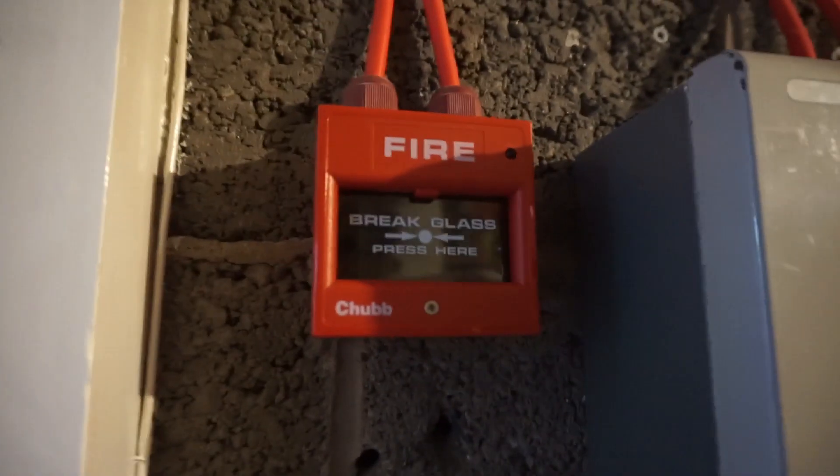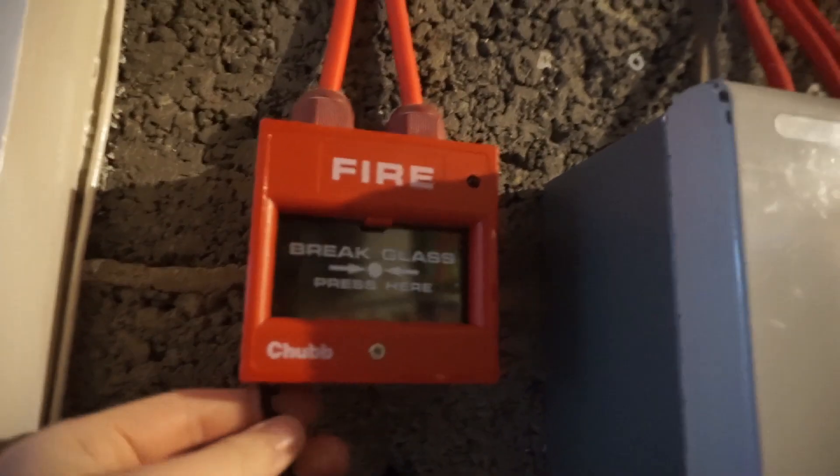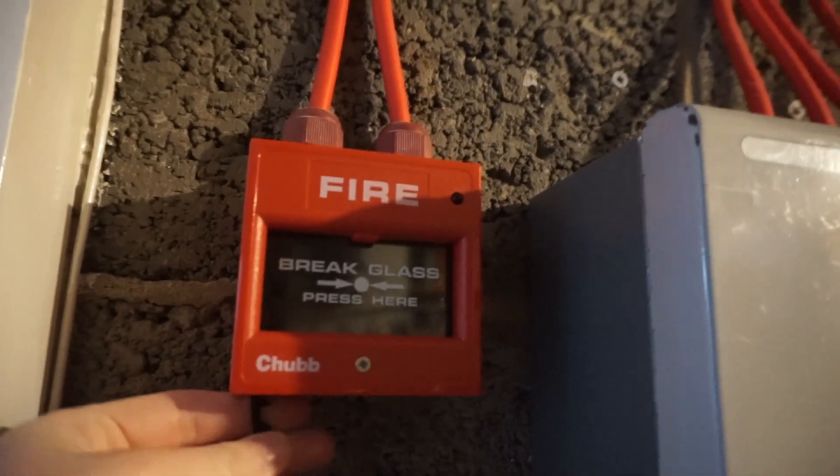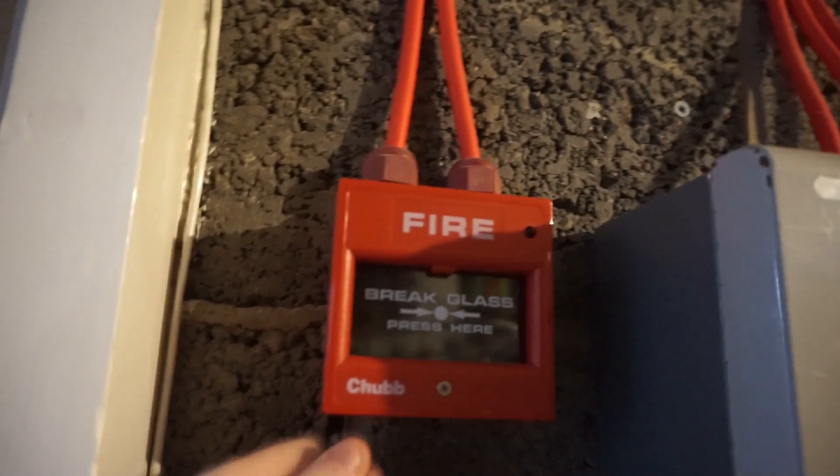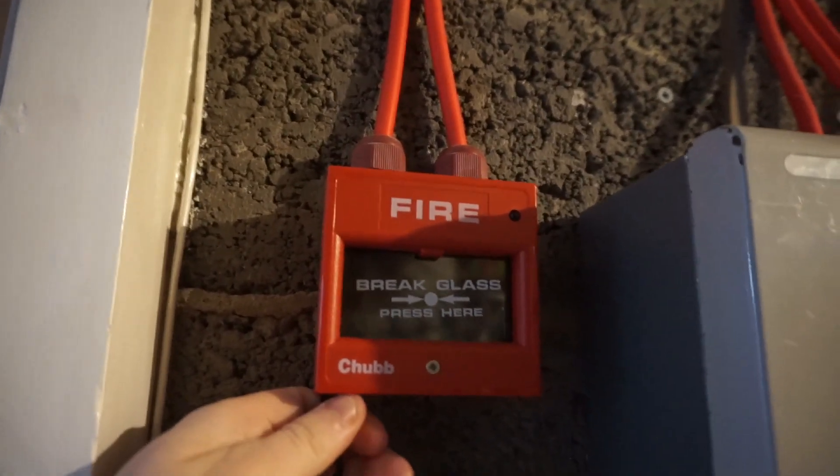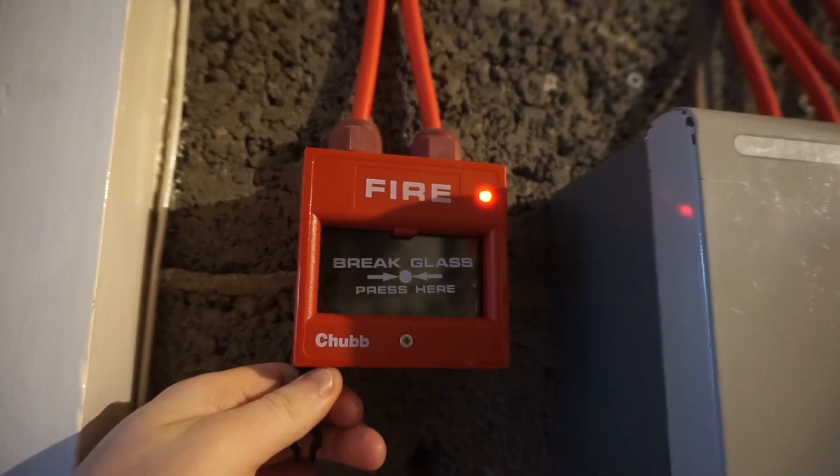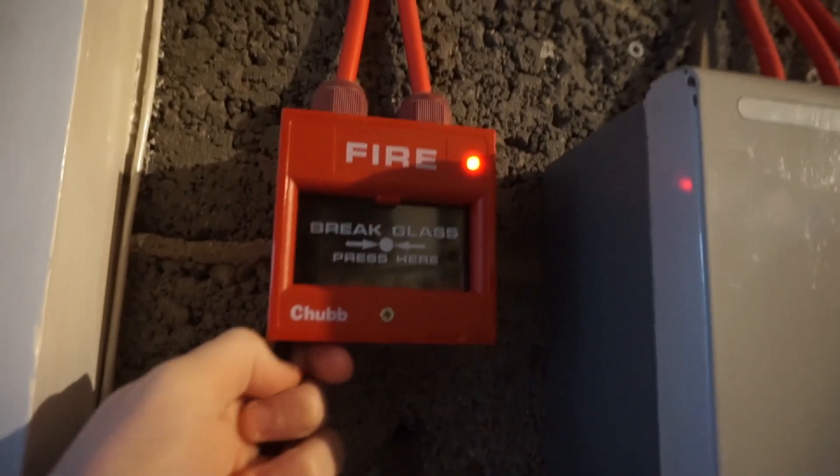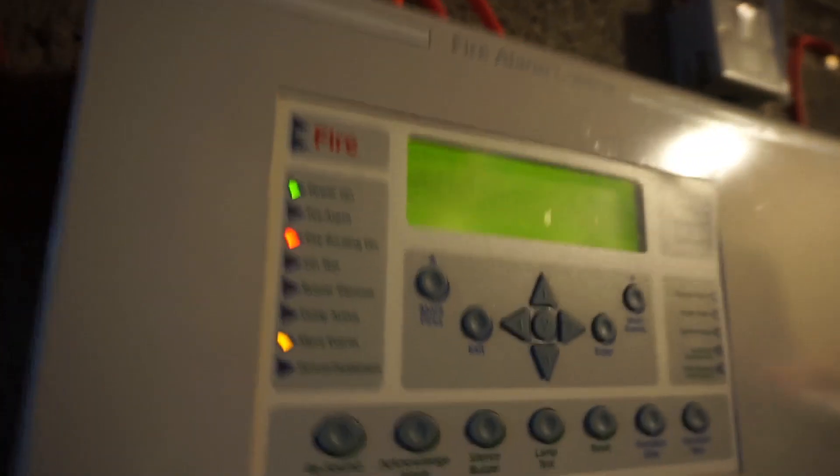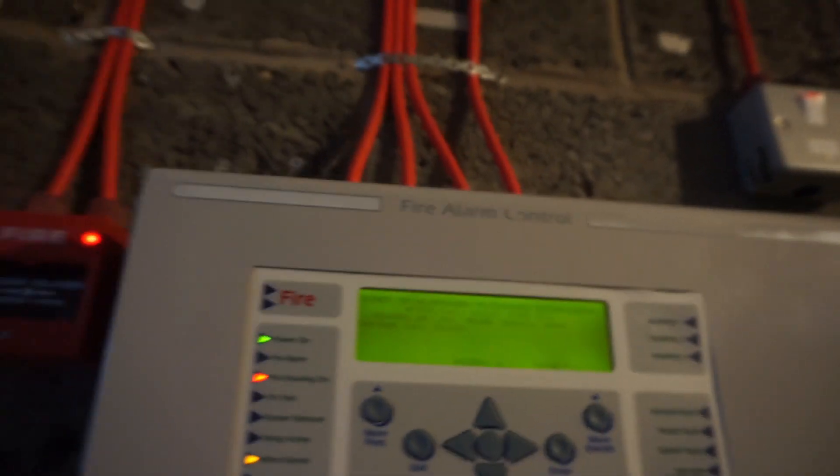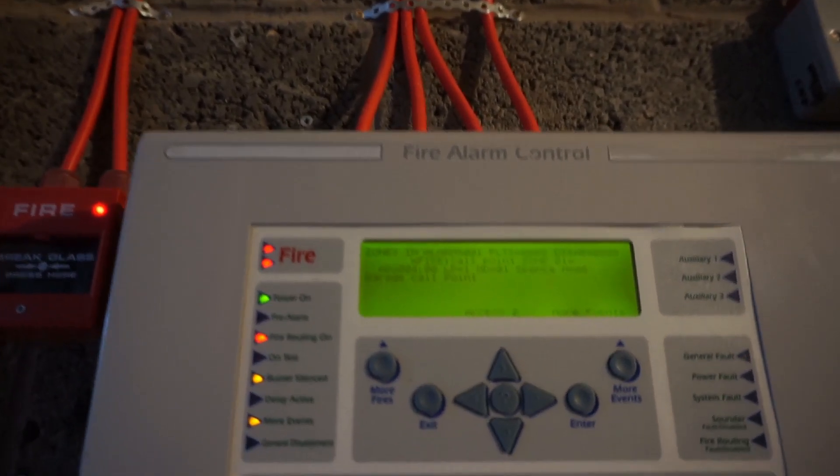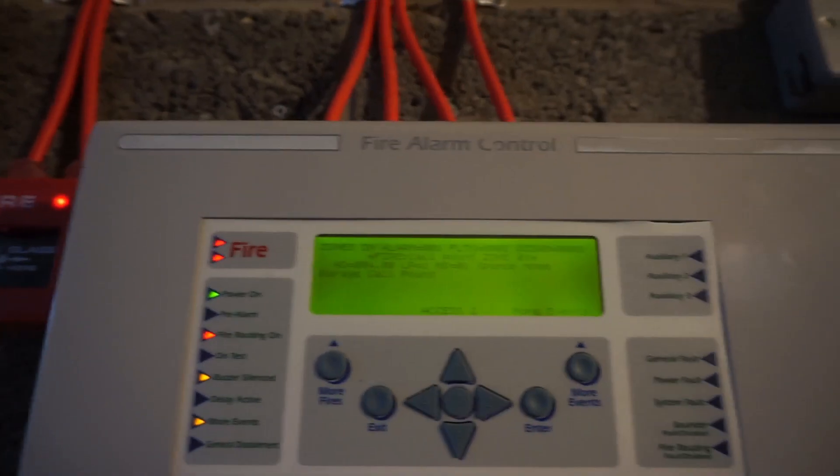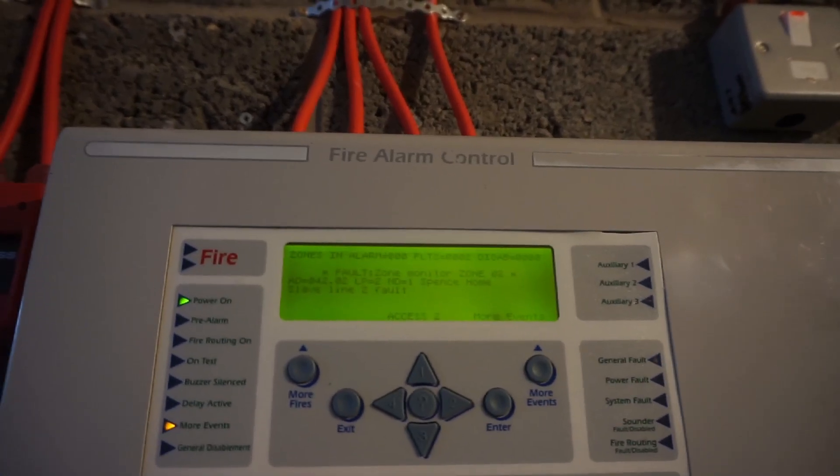And now we'll test the first call point here. If I can get the key in. There we go.